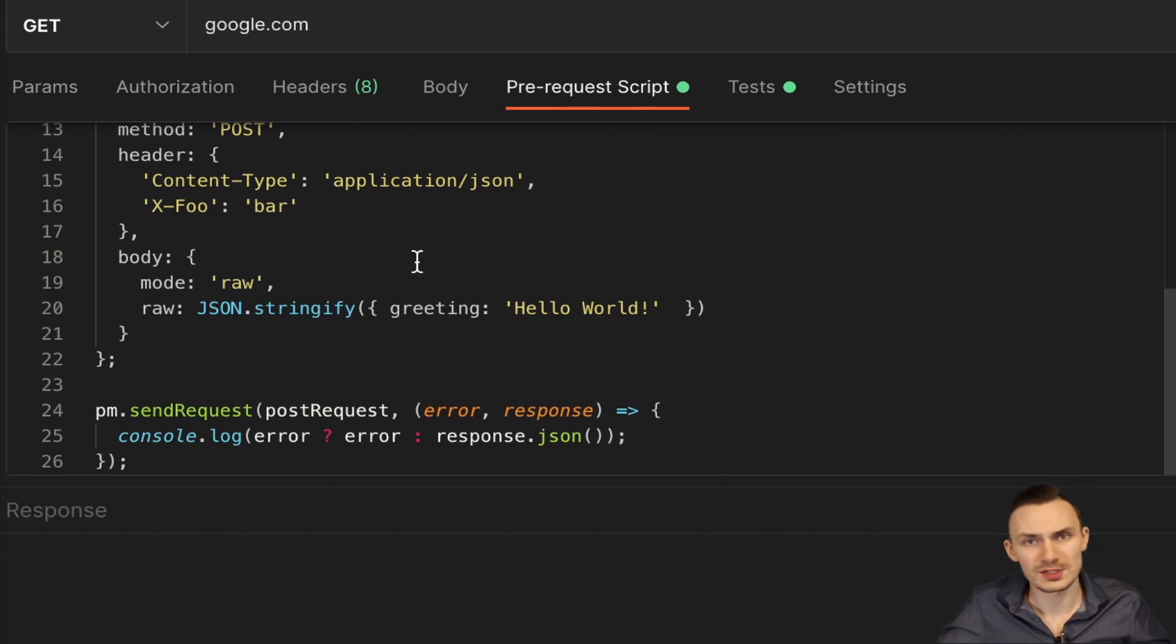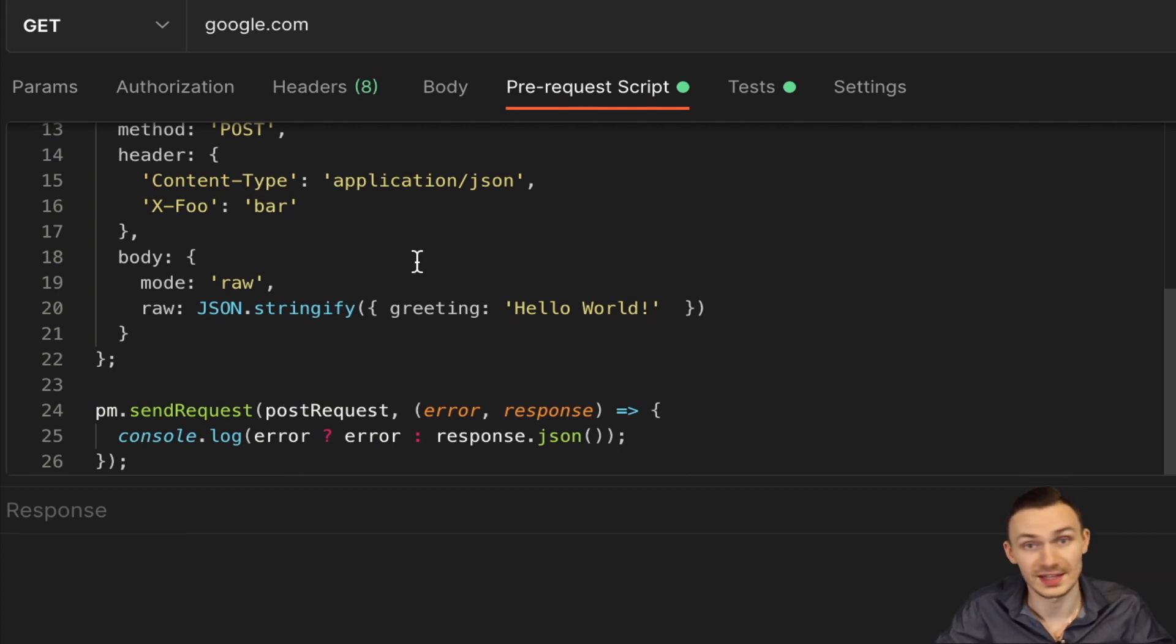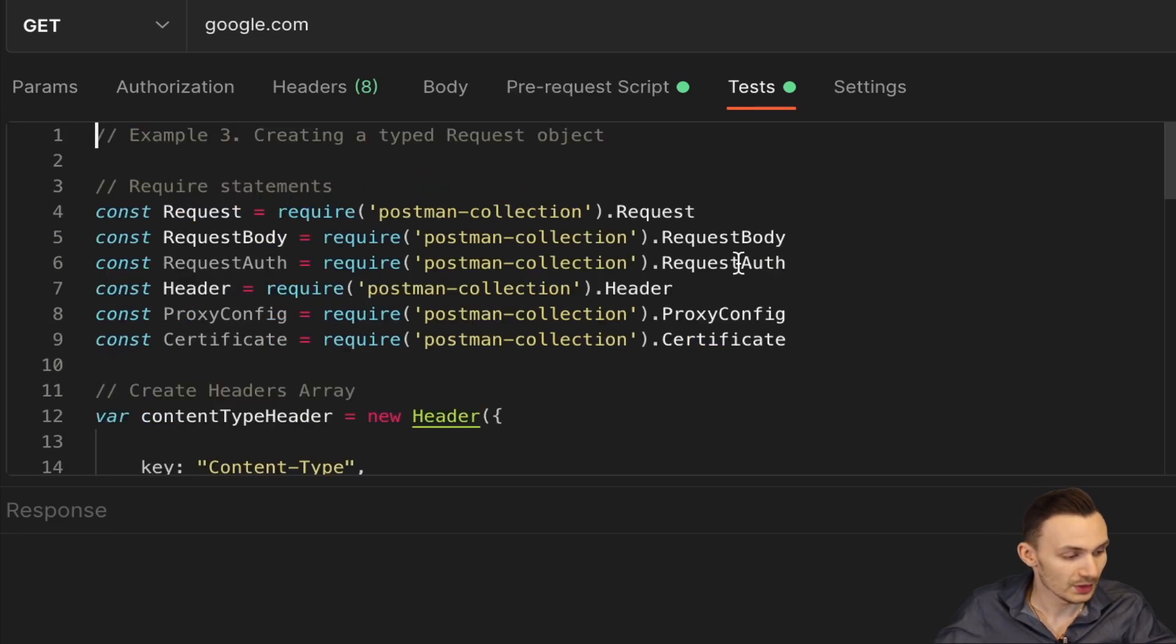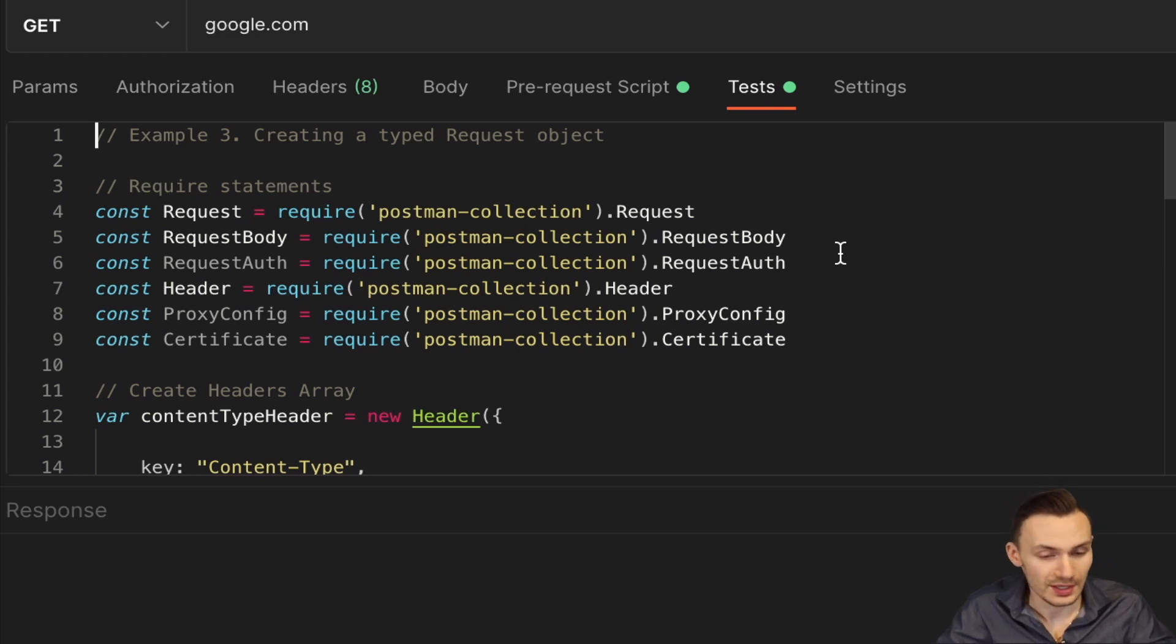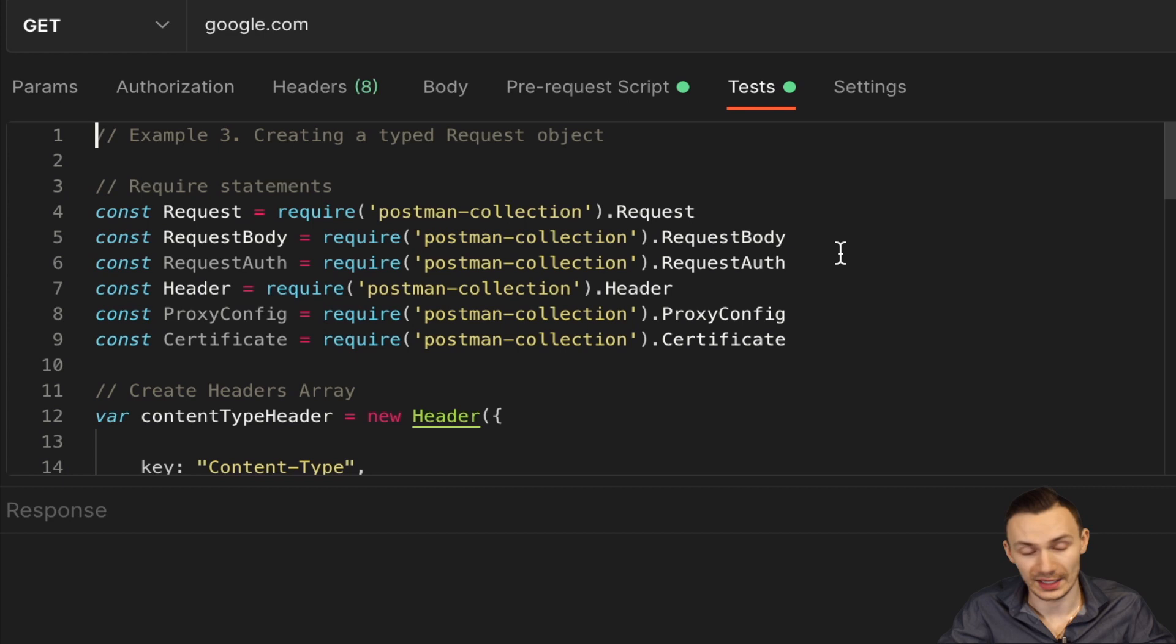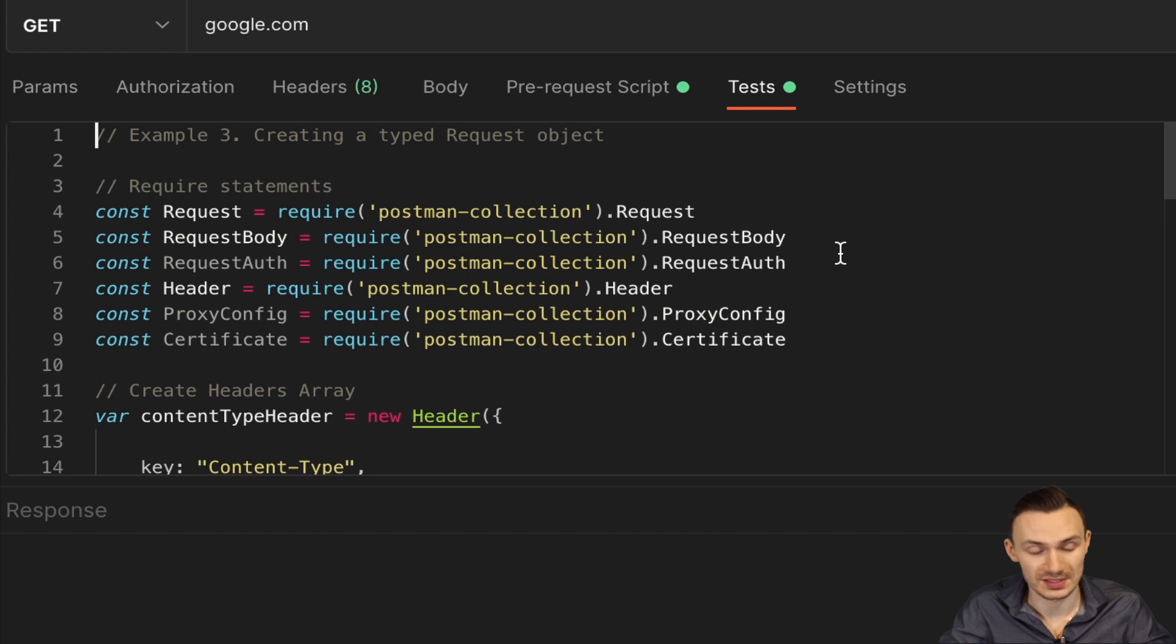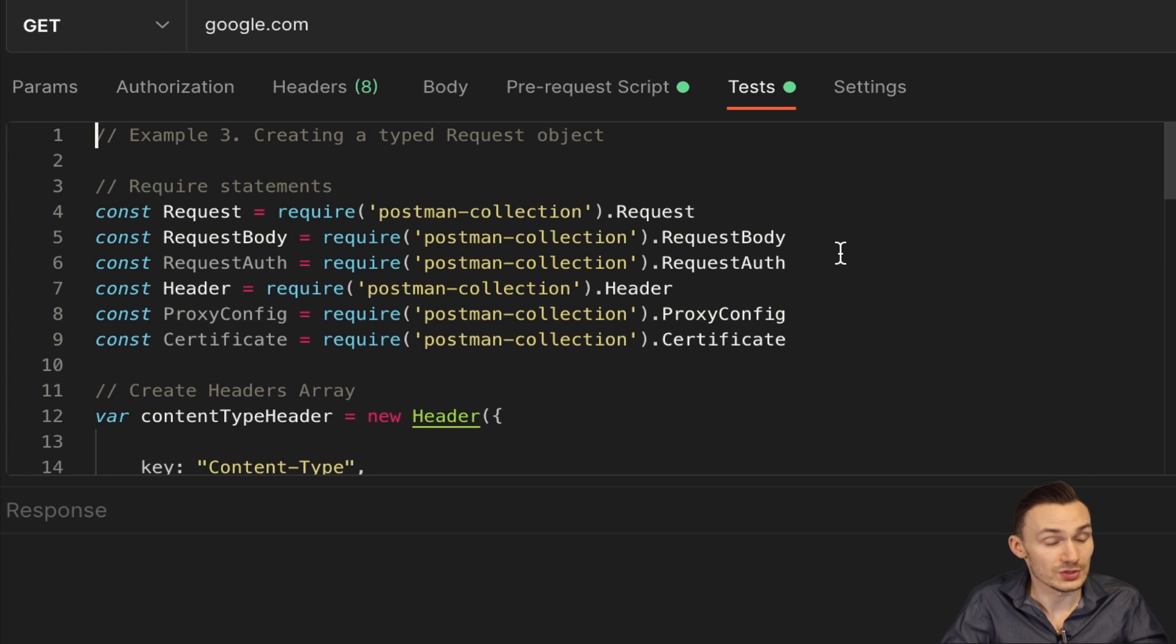Now let's move over to where my favorite use of pm.sendRequest is and that's in the test script section. So before I begin, this is probably going to be a lot longer of a script. And that's because it's way more codified the way I've done it. My personal preference is when I actually do coding, I like to define the types explicitly. And that's because it really creates the sense of strictness, but also the ease of readability.